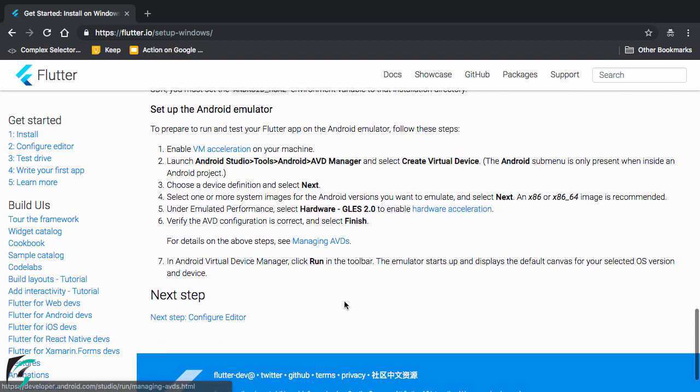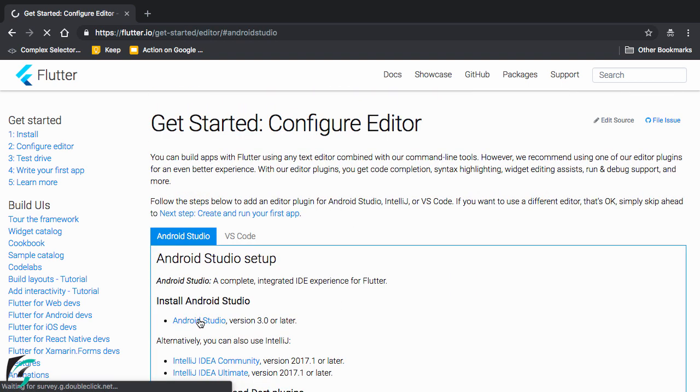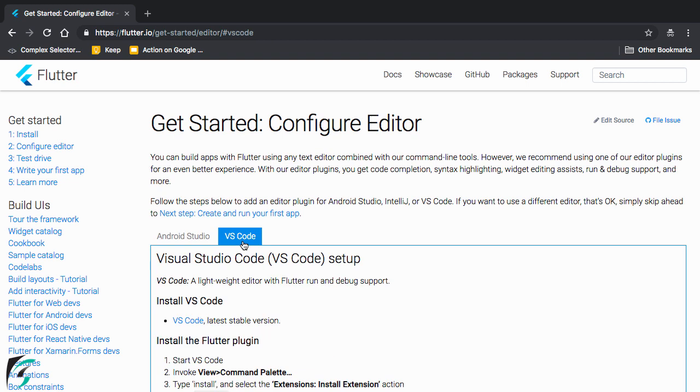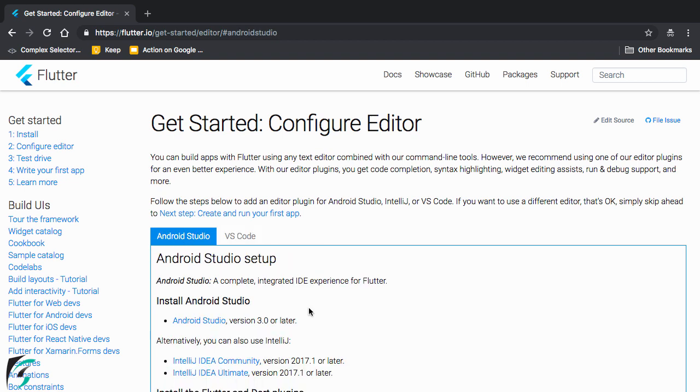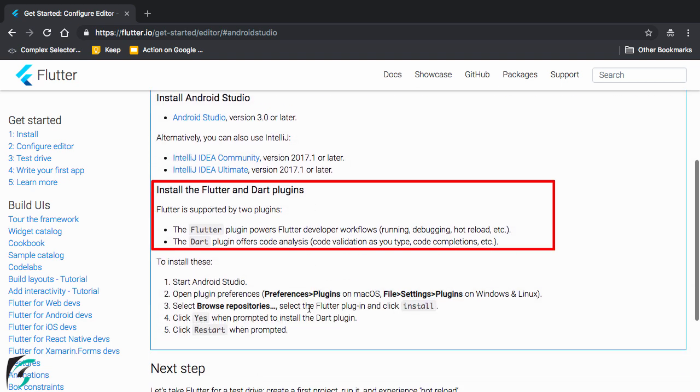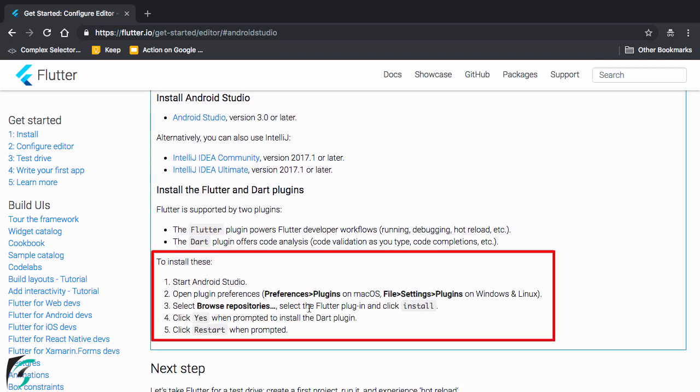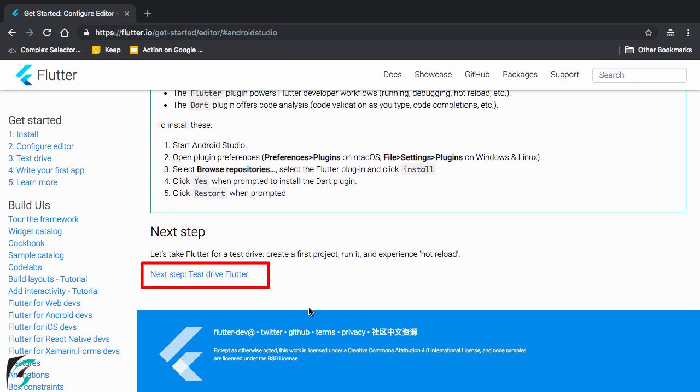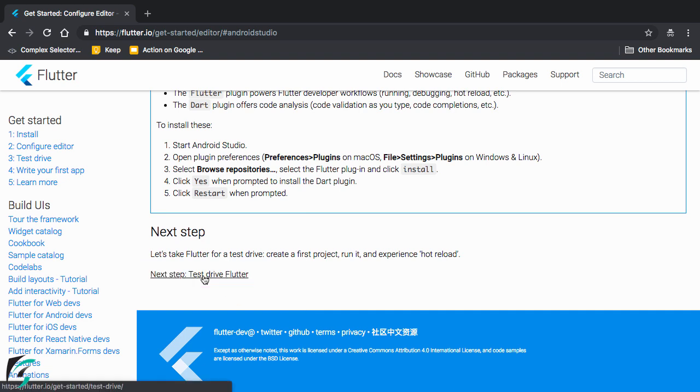In the next step you have to configure your editor such as the Android Studio in our case. And in case you wish to use VS Code so in that case check this tab. But right now I am interested for Android Studio. So here you have to install the plugin such as Flutter and Dart plugin. So these are the steps to install them. So in the next step you have to test your setup. So go to this link and follow the instructions.